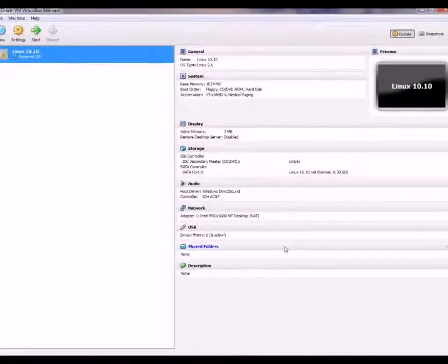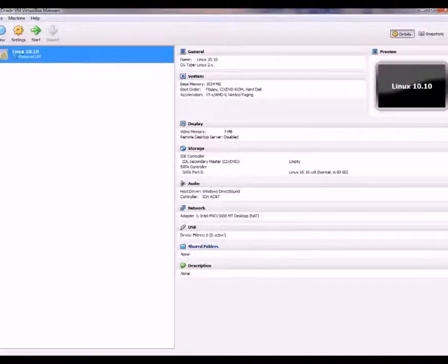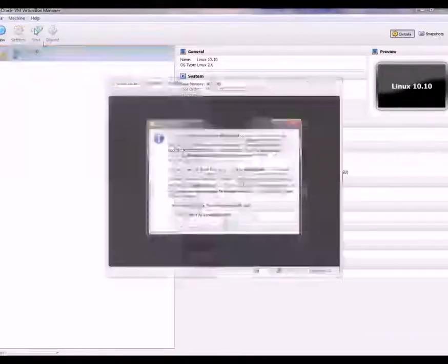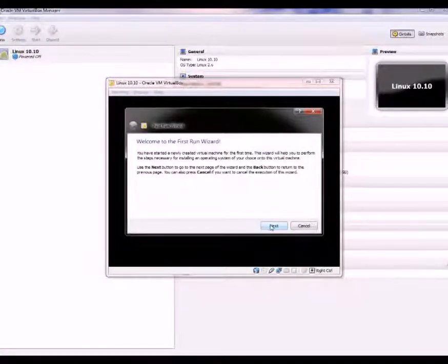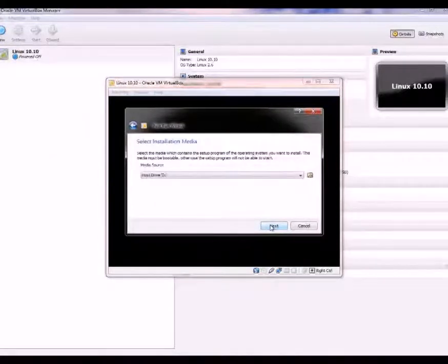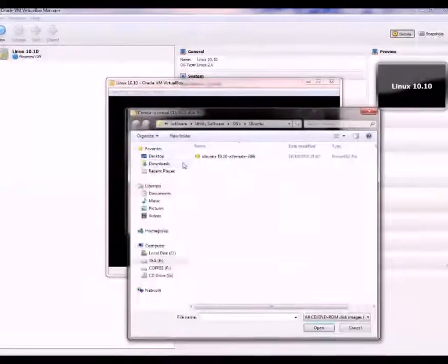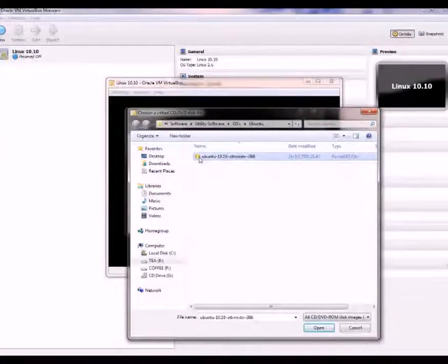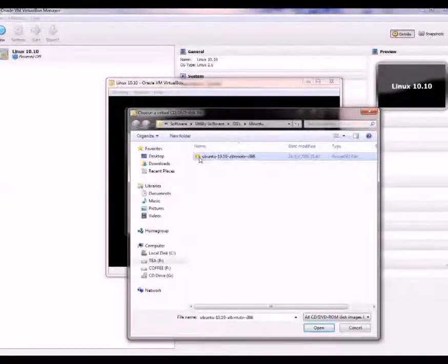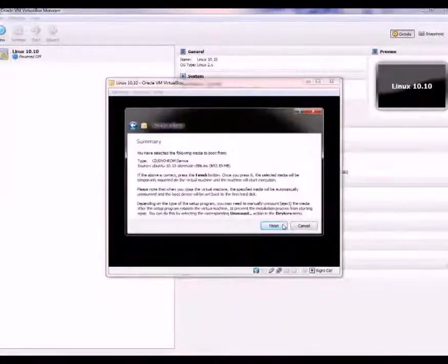Now we'll see the description of the machine and all its details. Click the Start button at the top — the green arrow. It's telling us it's going to auto-capture. This is the first run wizard — click Next, click the little folder icon and select your Ubuntu or Linux ISO, or your Windows ISO depending on what kind of system you're installing. I'm just going to show you with Ubuntu tonight. Click Next, then Finish.